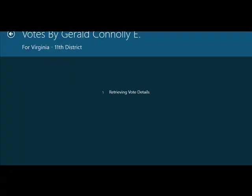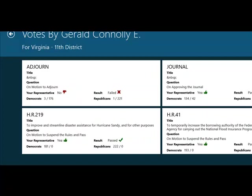And if I click on representative Connelly's photograph here, it brings up the bills and the votes he has cast. And I said earlier, I'll show you the top 10 and here's the HR 219 that we talked about.